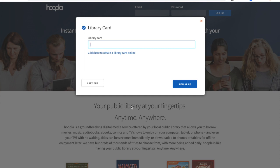Now it's going to ask you to enter your library card number in order to sign up. That should be the number on the back of your library card, which should start with something like 25119. Go ahead and enter that number and then click "Sign Me Up."